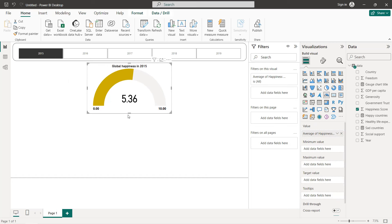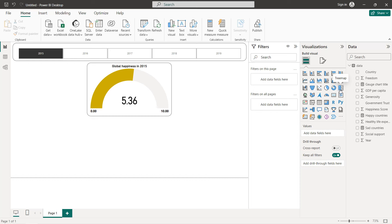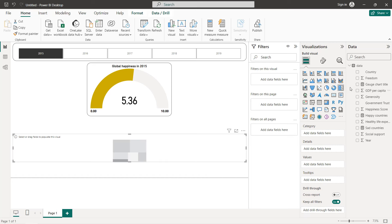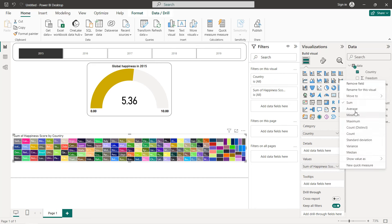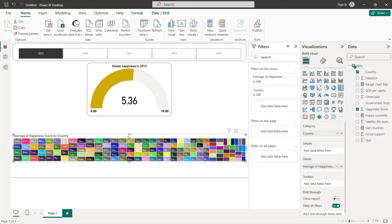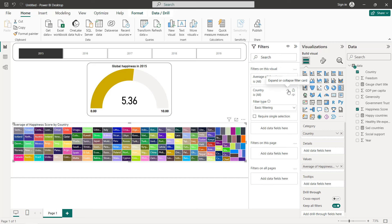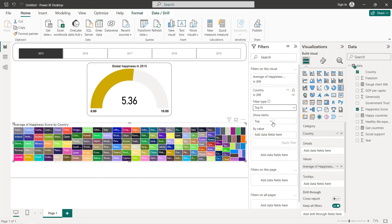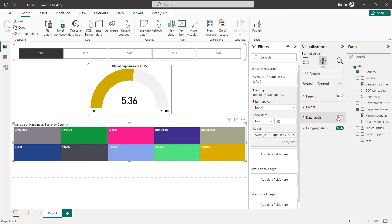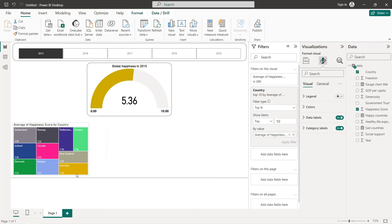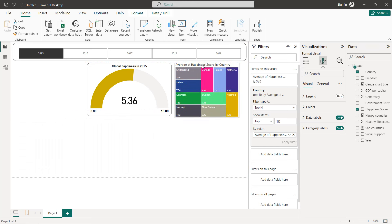Next I'm going to create two tree maps — one for the top 10 happy countries and one for the top 10 sad countries. Select tree map, add country and happiness score as average. We want to select the top 10 countries by happiness score as an average and apply. We can add the label, and place it on the canvas.